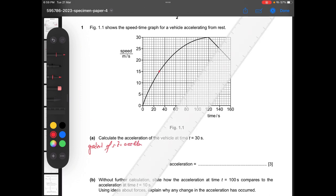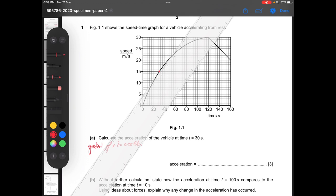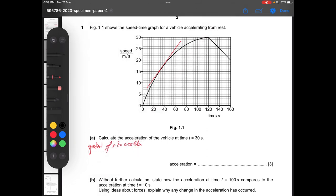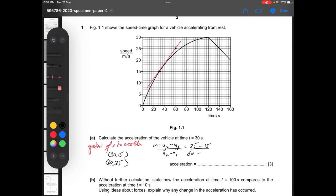To find a steady gradient we will simply draw a tangent at that point. From the tangent we take two points: (30, 15) and (60, 25). The gradient formula is y2 minus y1 divided by x2 minus x1, so that's 25 minus 15 divided by 60 minus 30, which is 10 divided by 30. The answer is approximately 0.33 meters per second squared — remember the unit because it's acceleration.